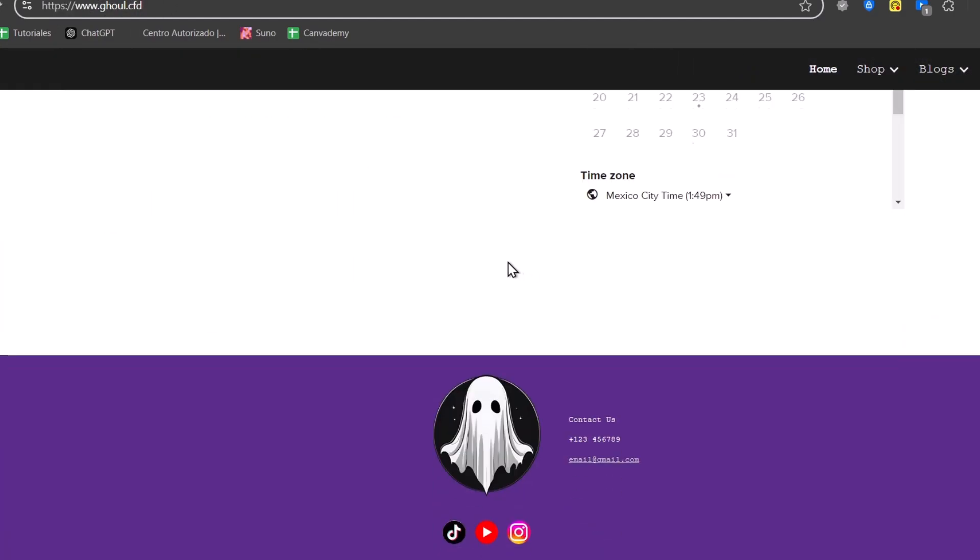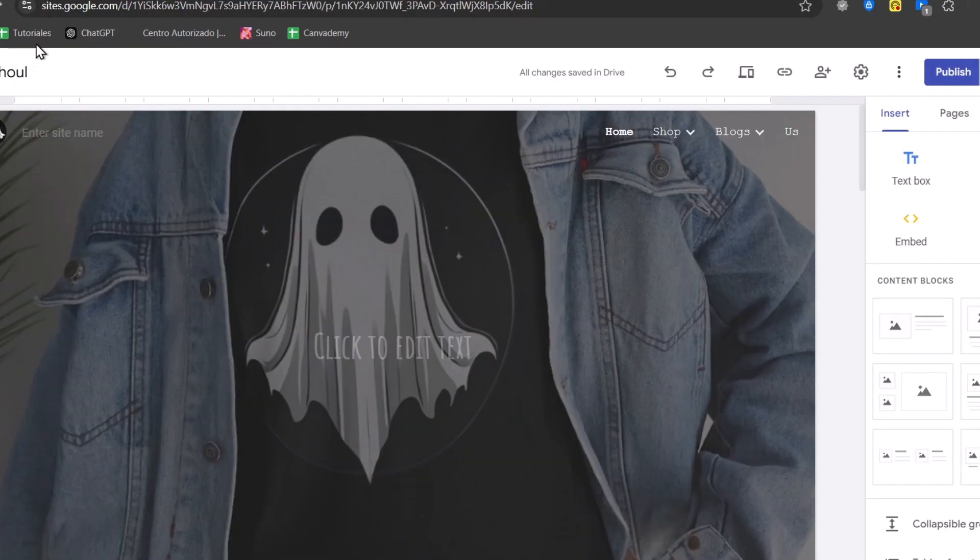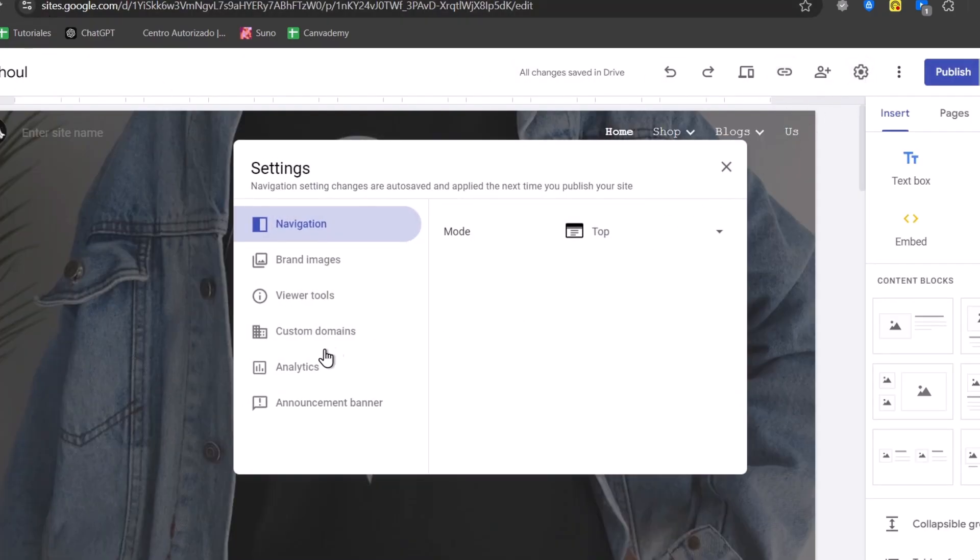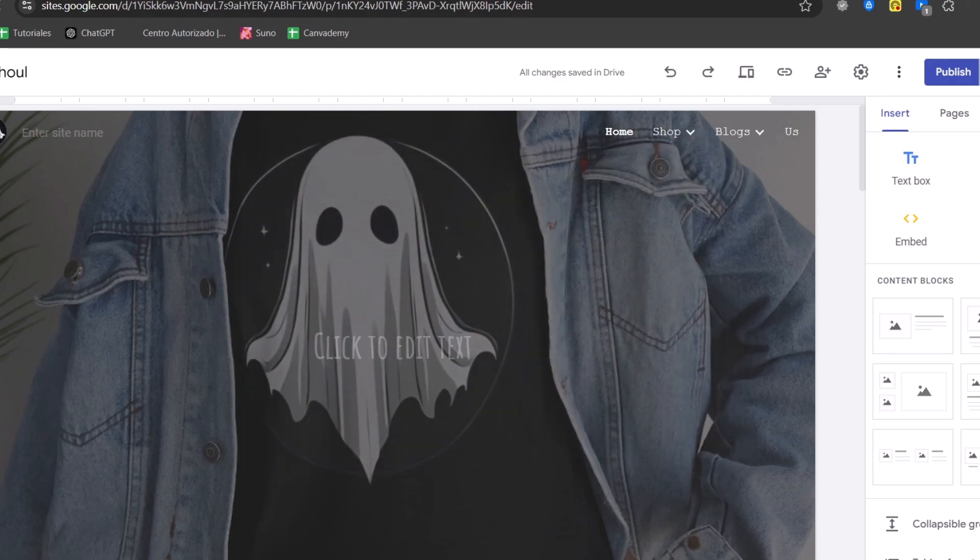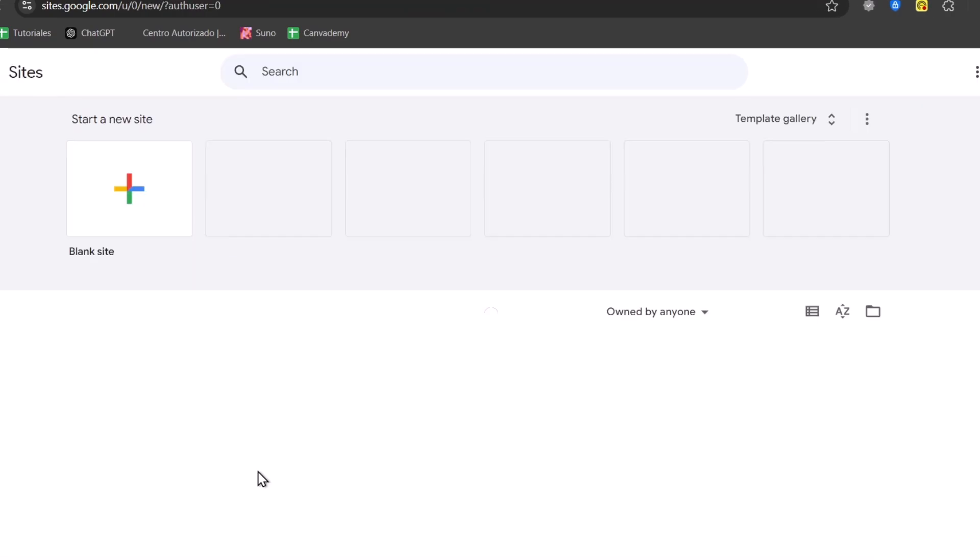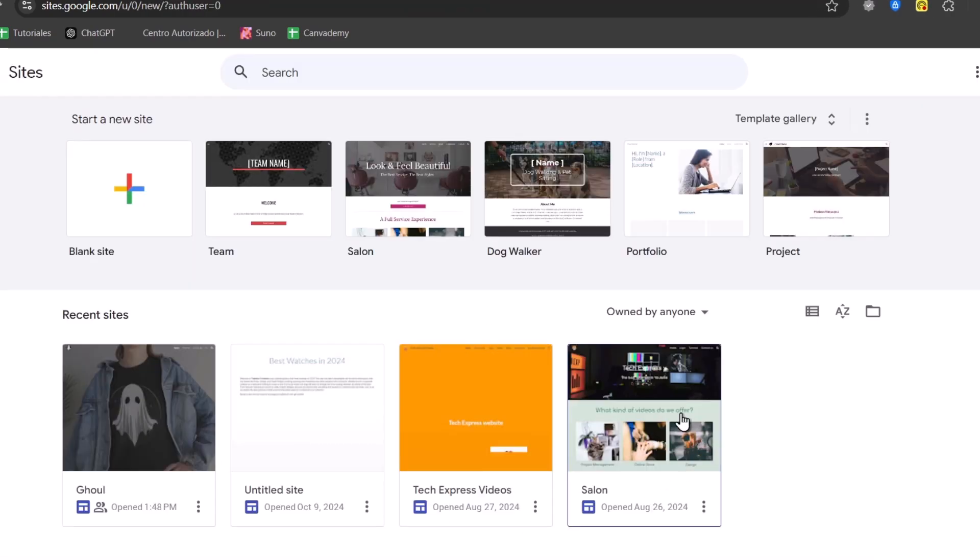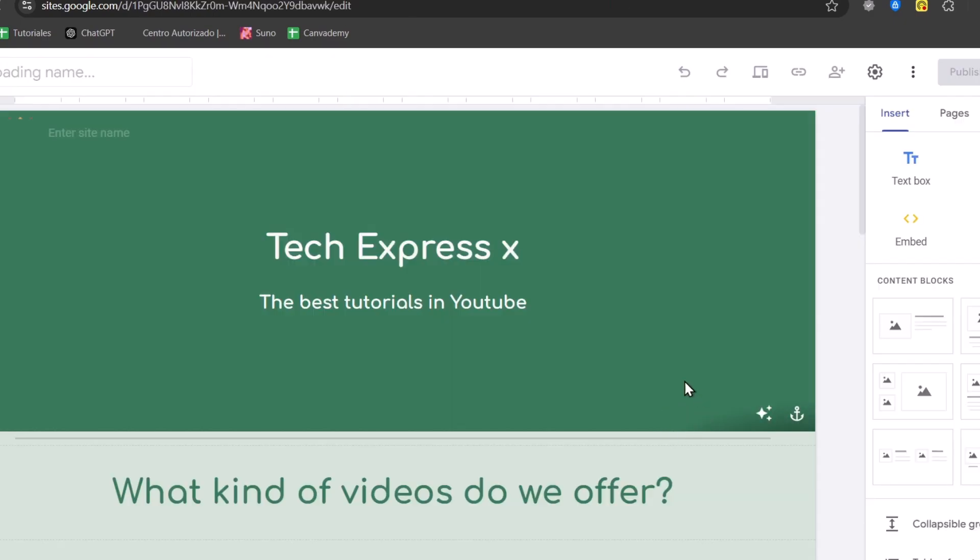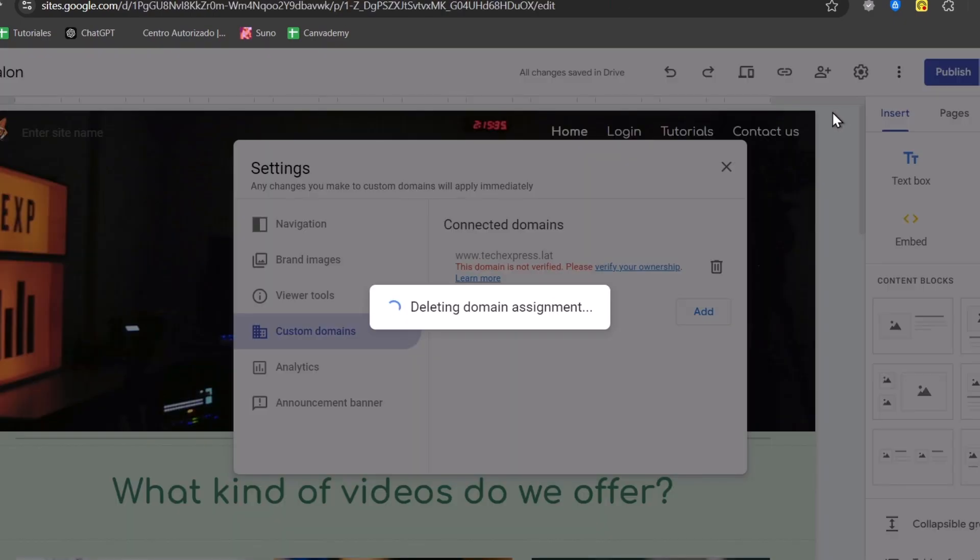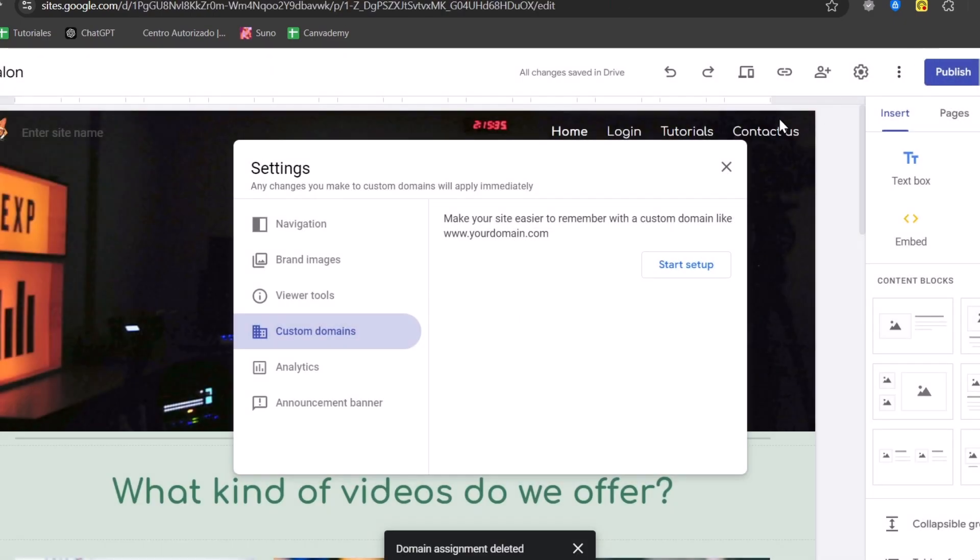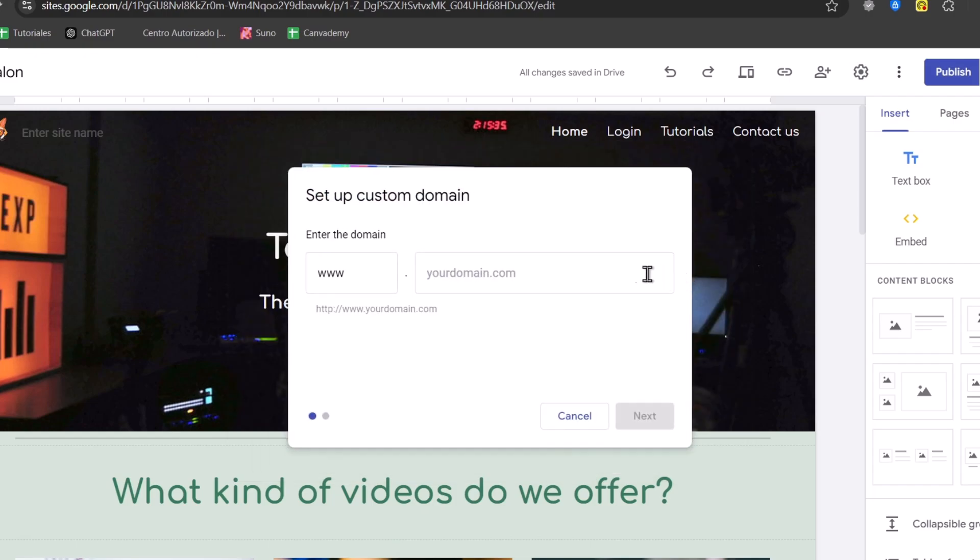So to do this process once again, I'm going to go here into settings, custom domains, and add an actual domain. So for this tutorial, I'm going to be using another website so you can see how we can do this totally from scratch. So let's select your website. Once again, go for settings, custom domains, and start the setup.